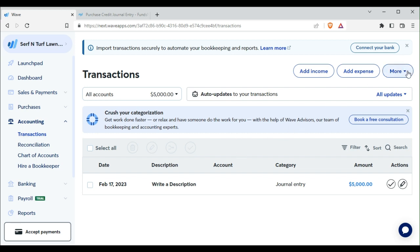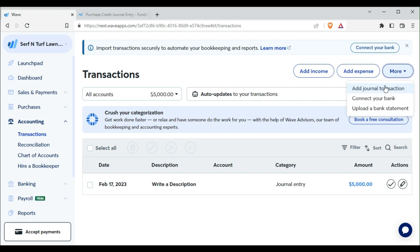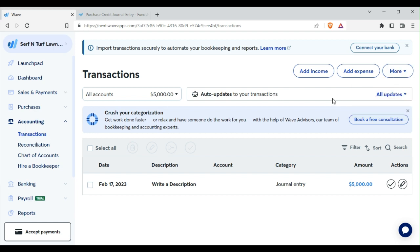So we would go to accounting, transactions, and then more, add journal transaction.